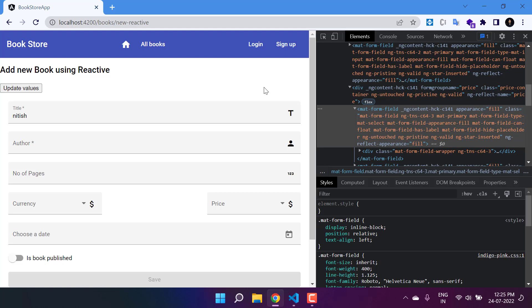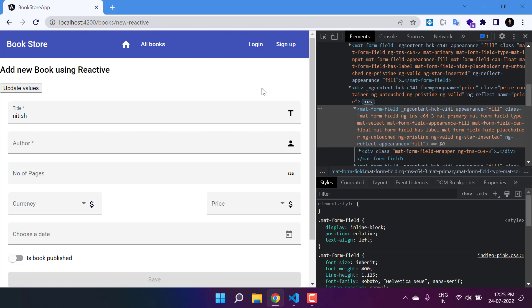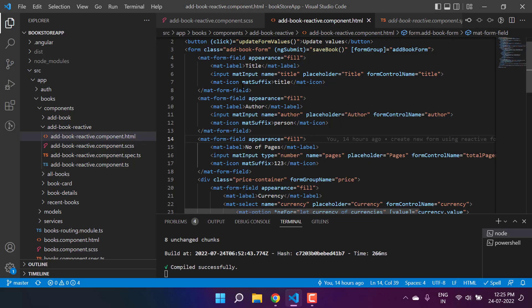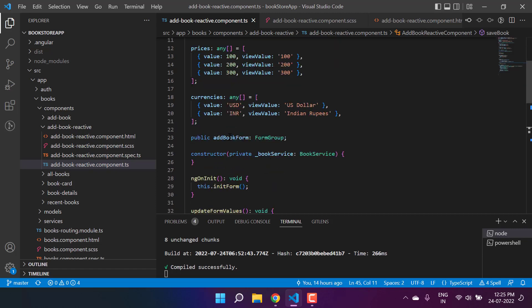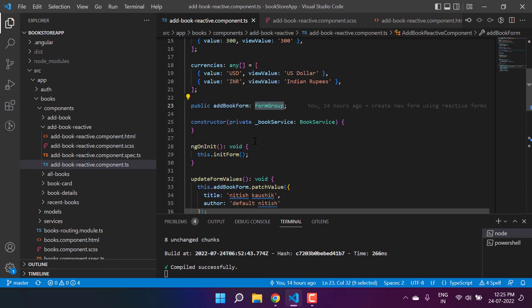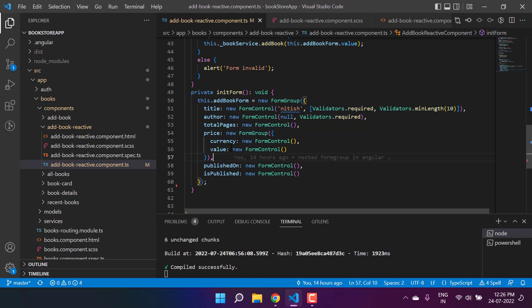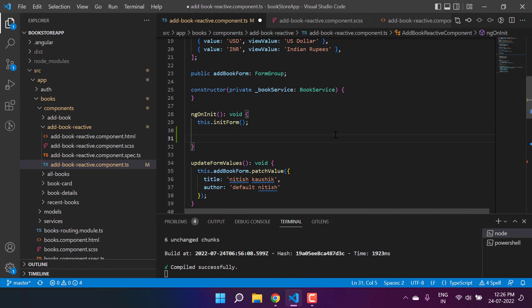Reactive forms are one of the best choices to work with forms in Angular applications. In this video, we will learn how to get the reference of a particular field or form control in the HTML code or in the component file. We are using a reactive form — this is the template and this is the TypeScript file. We have a form group called 'addBookForm' and inside the ngOnInit method we are calling the initForm method to initialize our form.